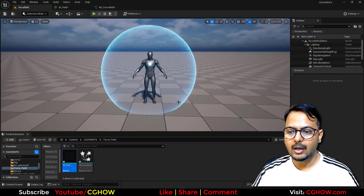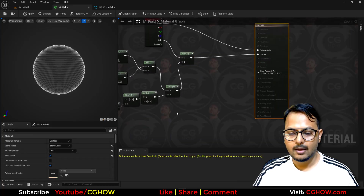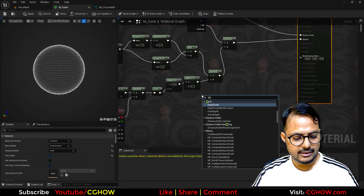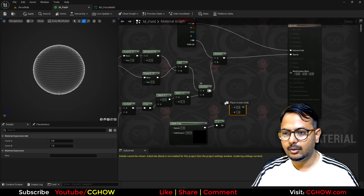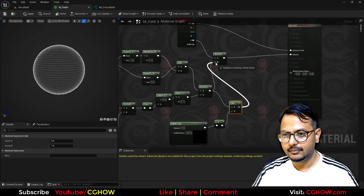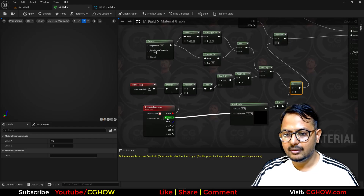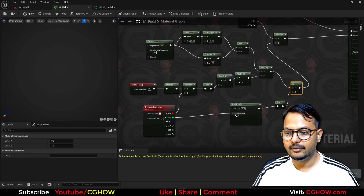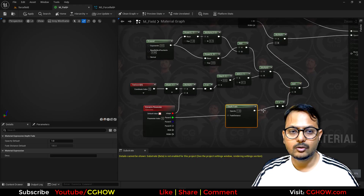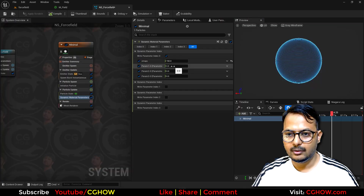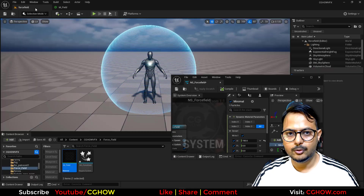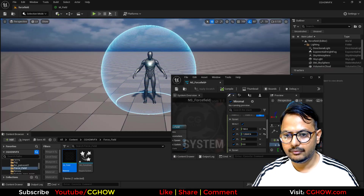Now two things: first, the lines are very thick, so I'll use the dynamic parameter to set it to maybe 150. Second, I want an edge where the field intersects with the ground. For that, go to the material and take a Depth Fade node, invert it, and add it to the opacity. The fade distance controls the thickness of that intersection edge.